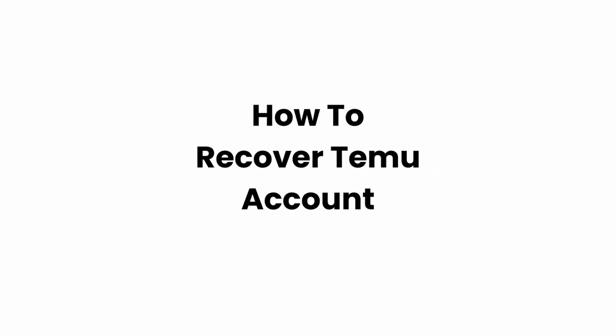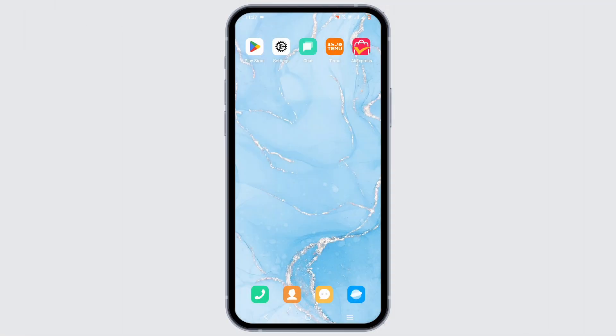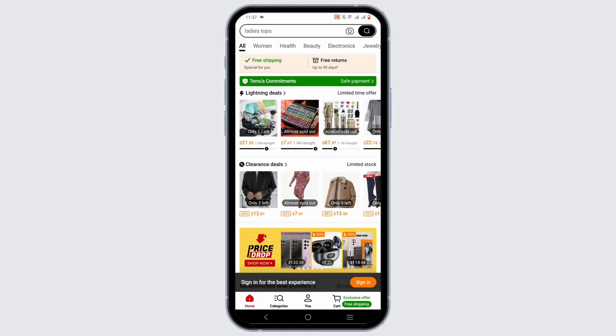How to recover a Temu account. Hey everyone, welcome or welcome back to the channel. Let's get right into this tutorial. For this, you can launch the Temu application on your mobile device.